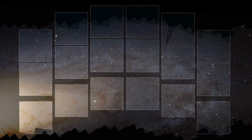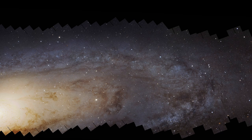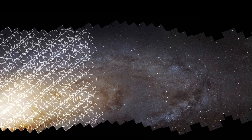Released in 2015, this mosaic was created out of over 400 individual Hubble images, and took more than three years.